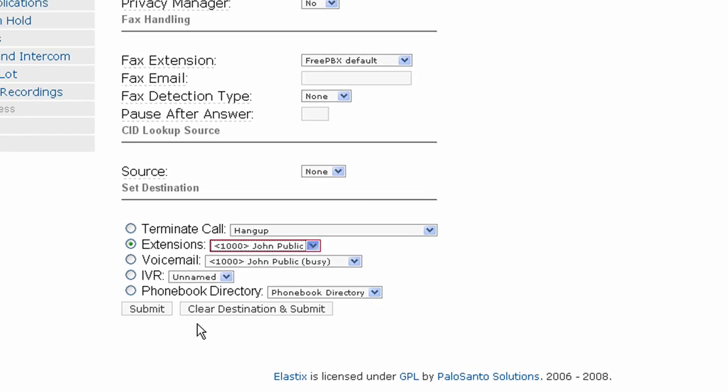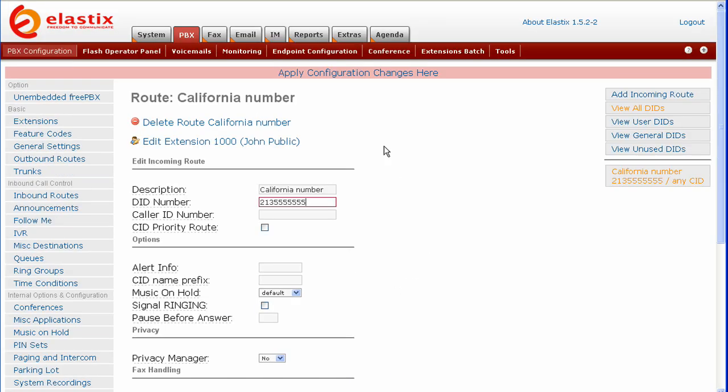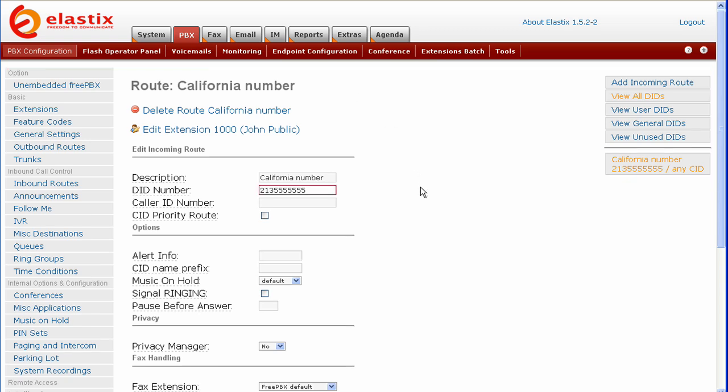You go down and press submit, then press apply configuration changes here. Now, you see your number over here on the right, and you're done. You should now be able to pick up the phone and dial your new DID number.